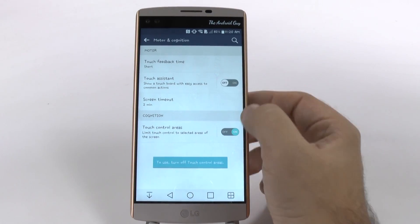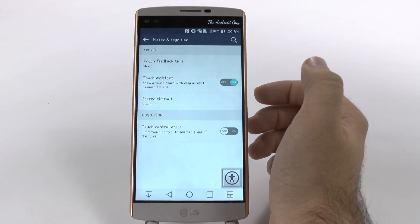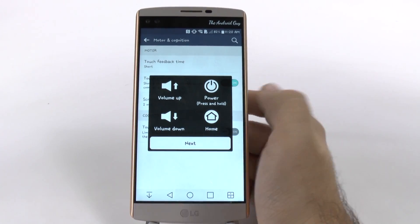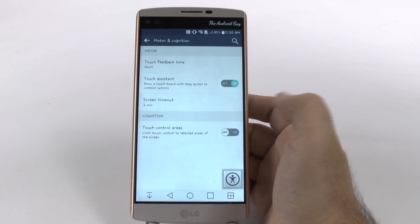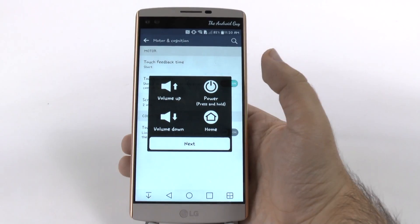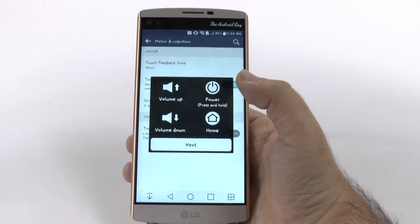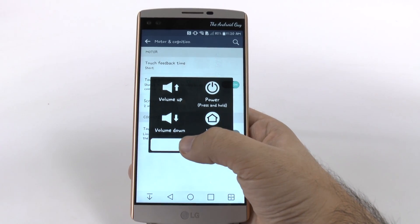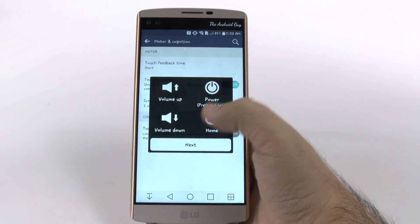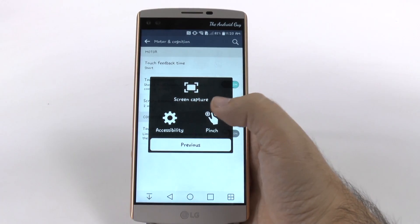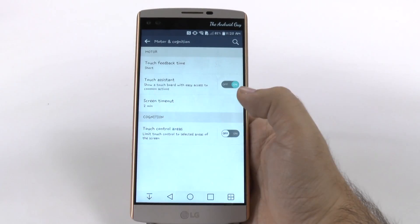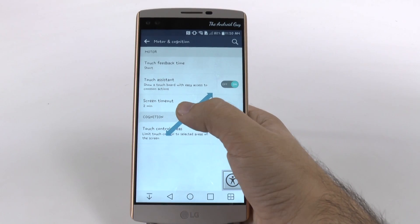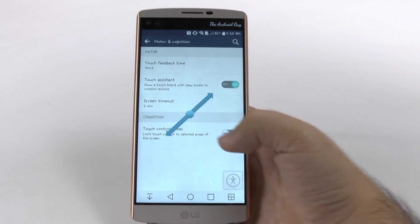For those of you who don't know, Touch Assistant is on pretty much any Android device. It's a quick way to do certain things on your Android device right away. It's meant to be used one-handed, or for a person that might not have two hands. So you have things like volume up, home, power, screen capture, and pinch to zoom — so you can do zooming in with one finger, which is really nice.